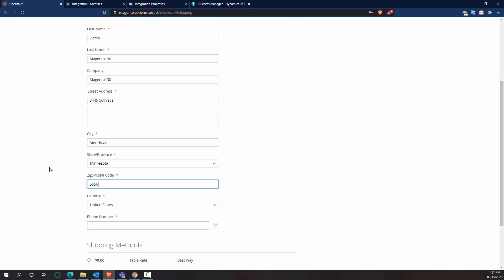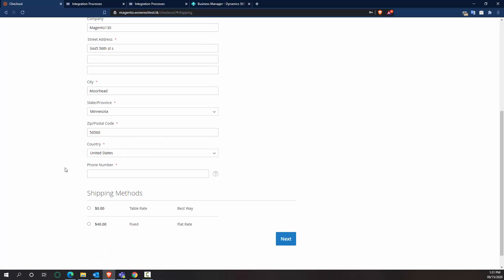So I want to quickly do some address information because I want this information to flow into my Business Central. If I didn't want to do that, you could easily remove the address part of the integration, or you could add additional address functionality if you do want to store more than one address within Business Central.